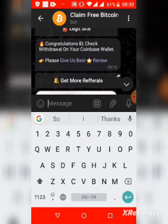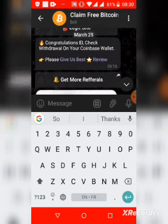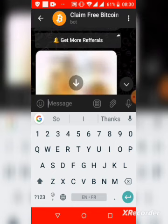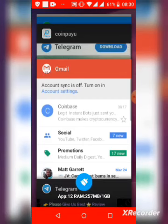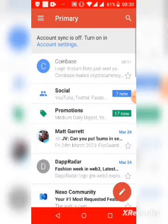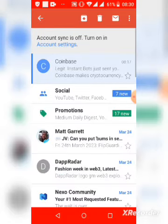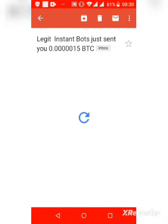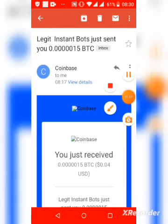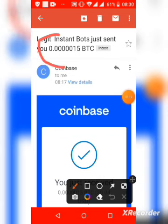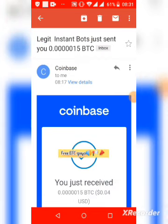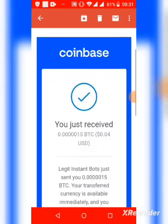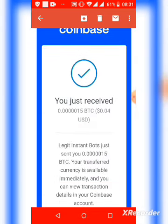So let's check my Coinbase wallet. It's now 8:30. I'll check my Coinbase email to verify — as you can see, the amount I placed is actually the amount I received from the bot. That's it right there guys.